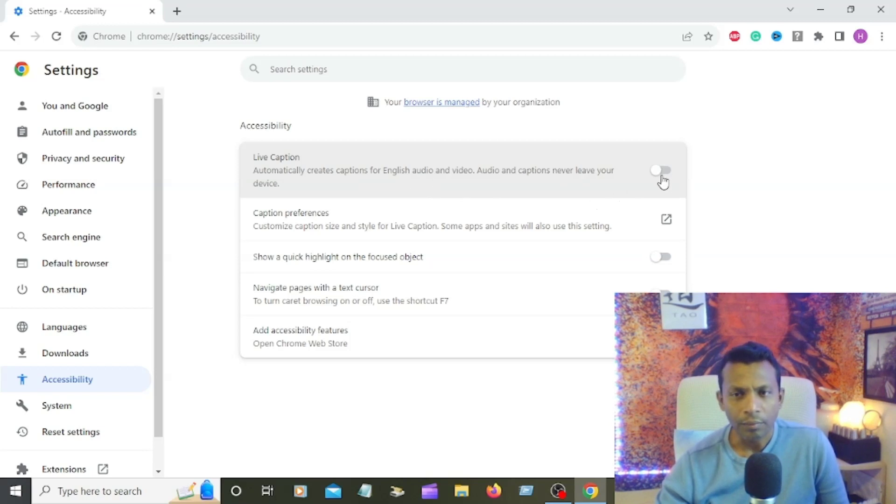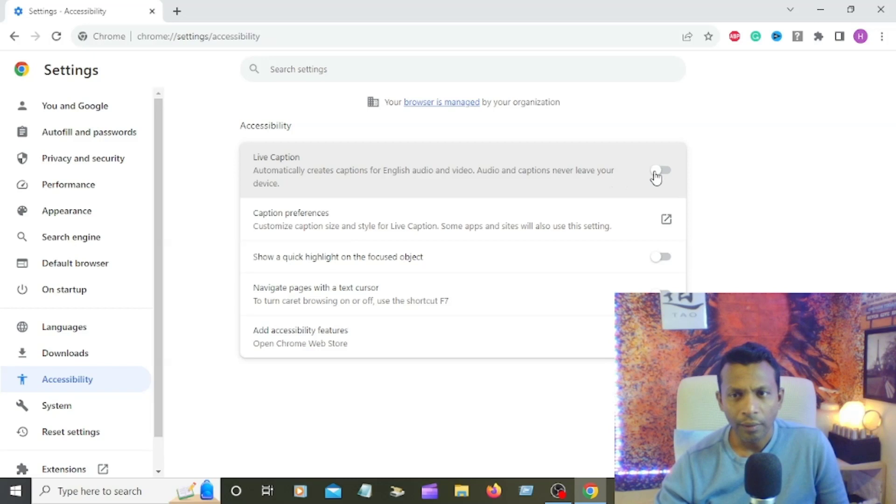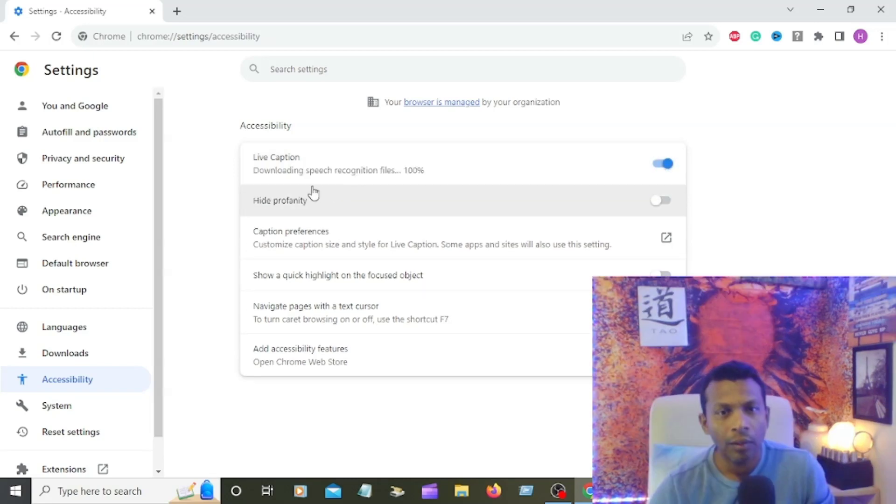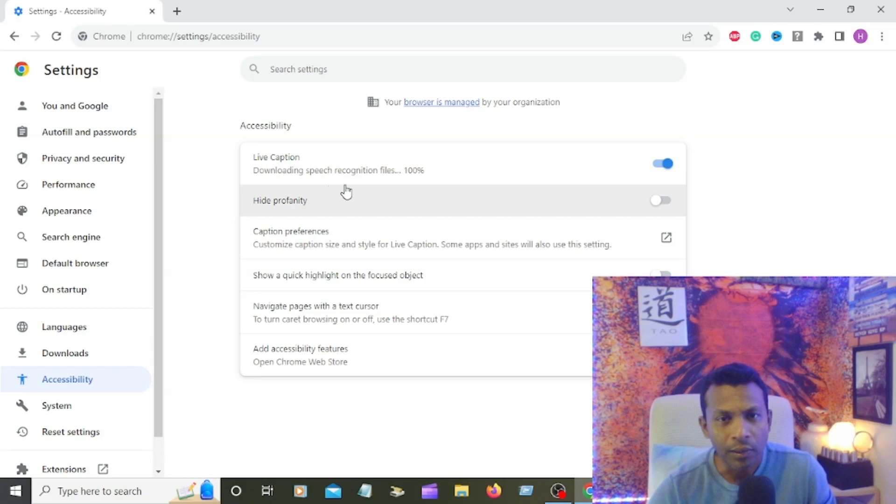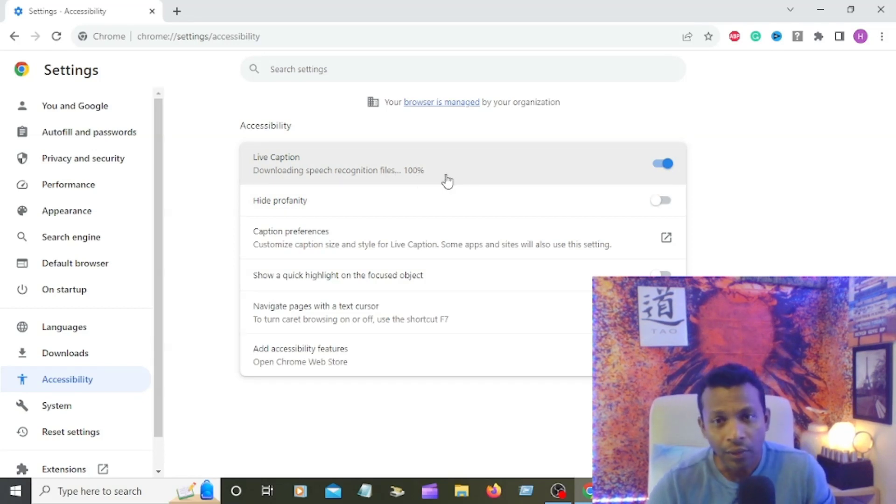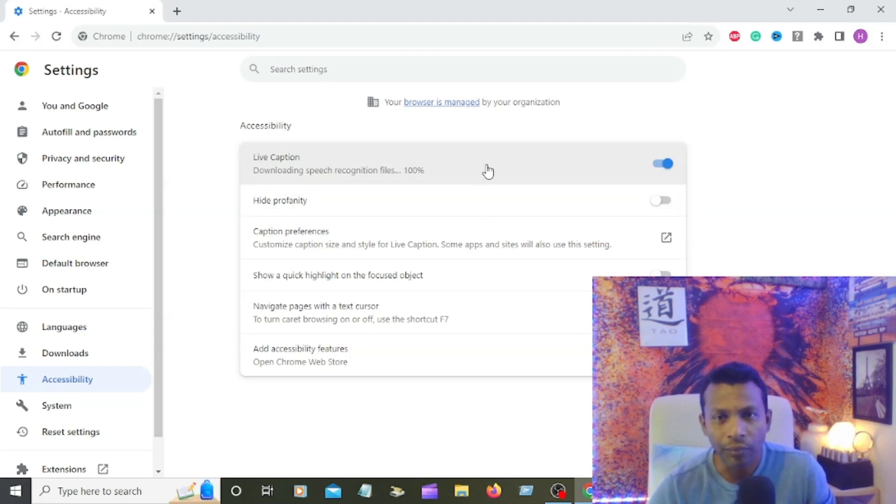So if you want to turn on, you can click that, getting a dark blue. You can see the live caption downloading speech recognition file 100%, that already turned on live caption on your videos.